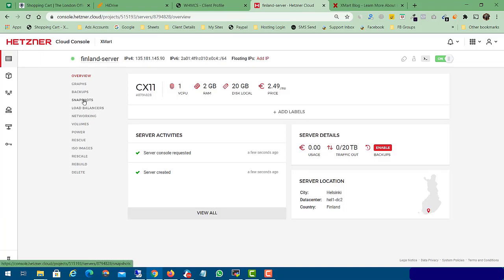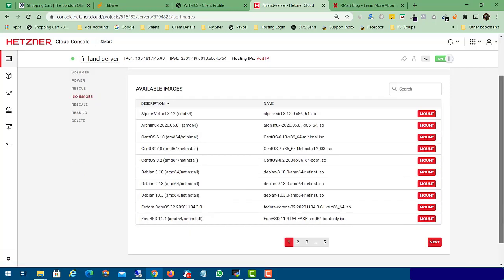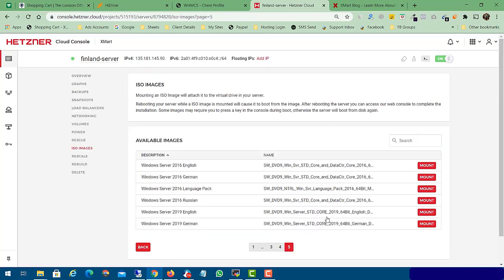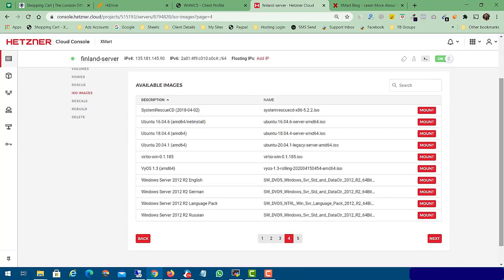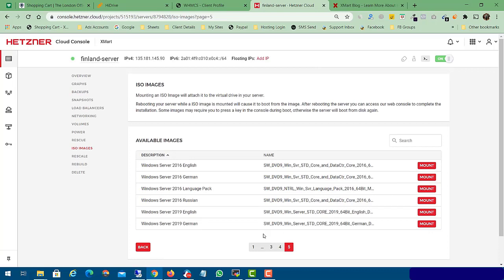Using the same method you can also install Windows 2016 or others. Now you need to click on 'ISO Images'. Here we have all the drivers. On the fifth page you can find Windows Server 2019 in English, German, and Russian variants, as well as Windows 2016. We also have virtual Windows drivers. First, we need to select the Windows Server 2019 English variant and click 'Mount'.